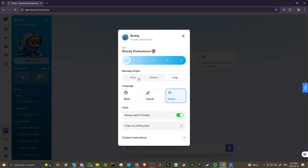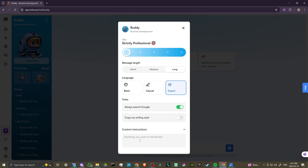You can set the length and the language that he uses — basic, casual, or expert. You can also change the traits to always search Google, to copy your writing style. You can even add custom instructions if you want to make sure that Buddy understands something specific and unique about your business.